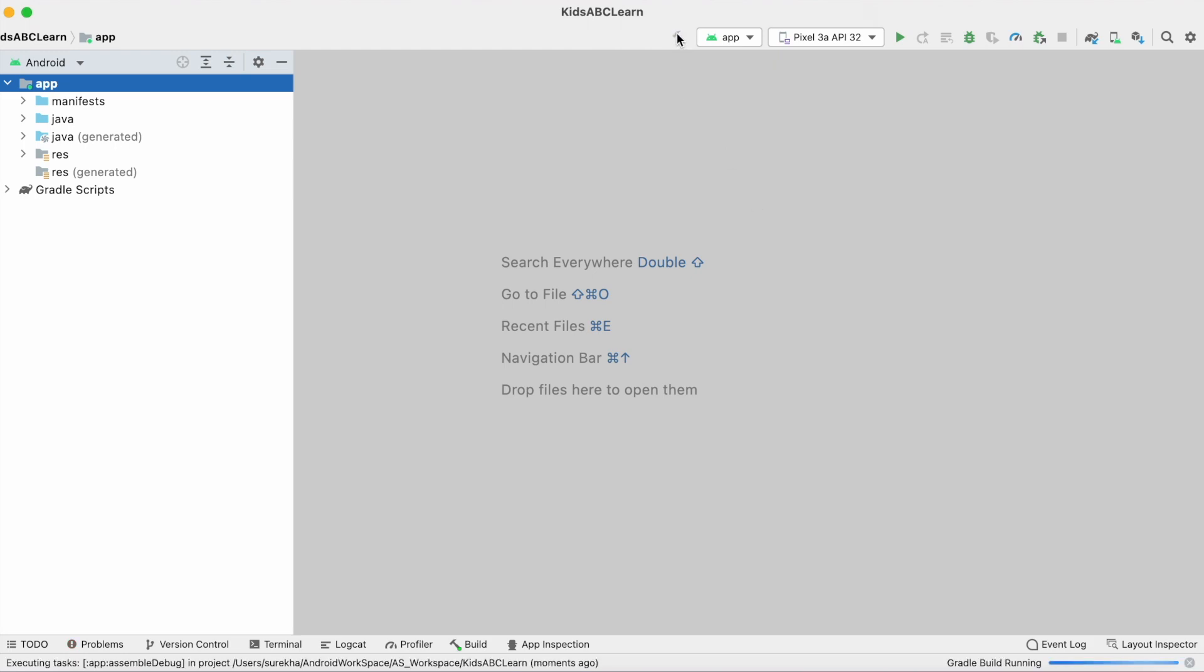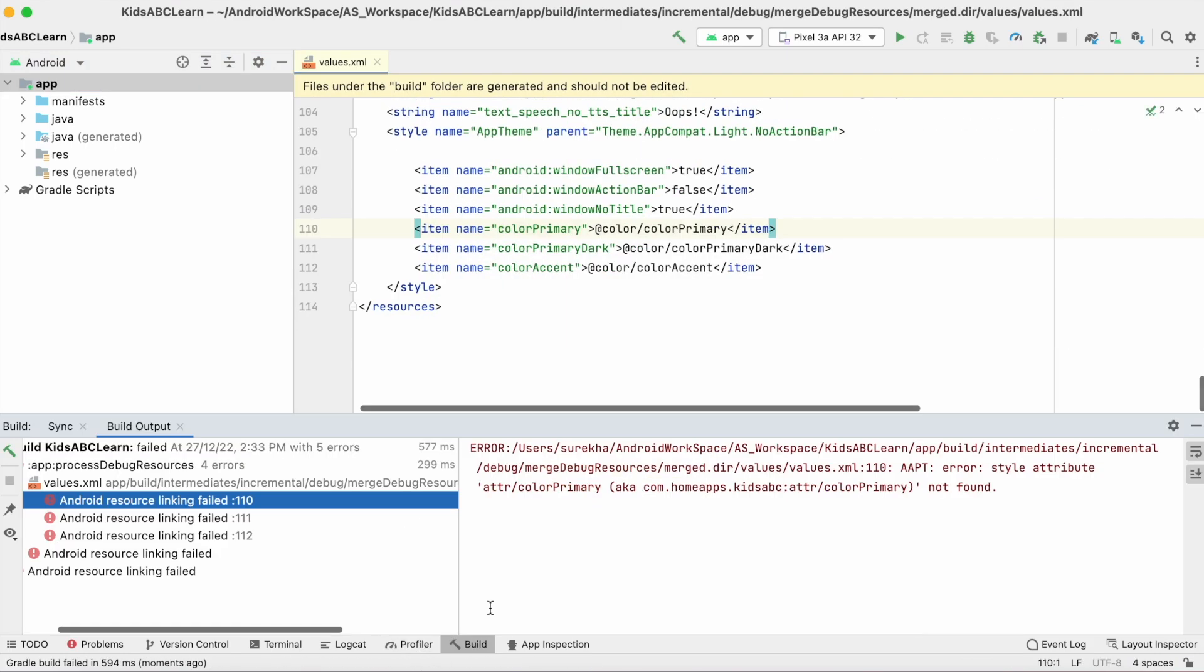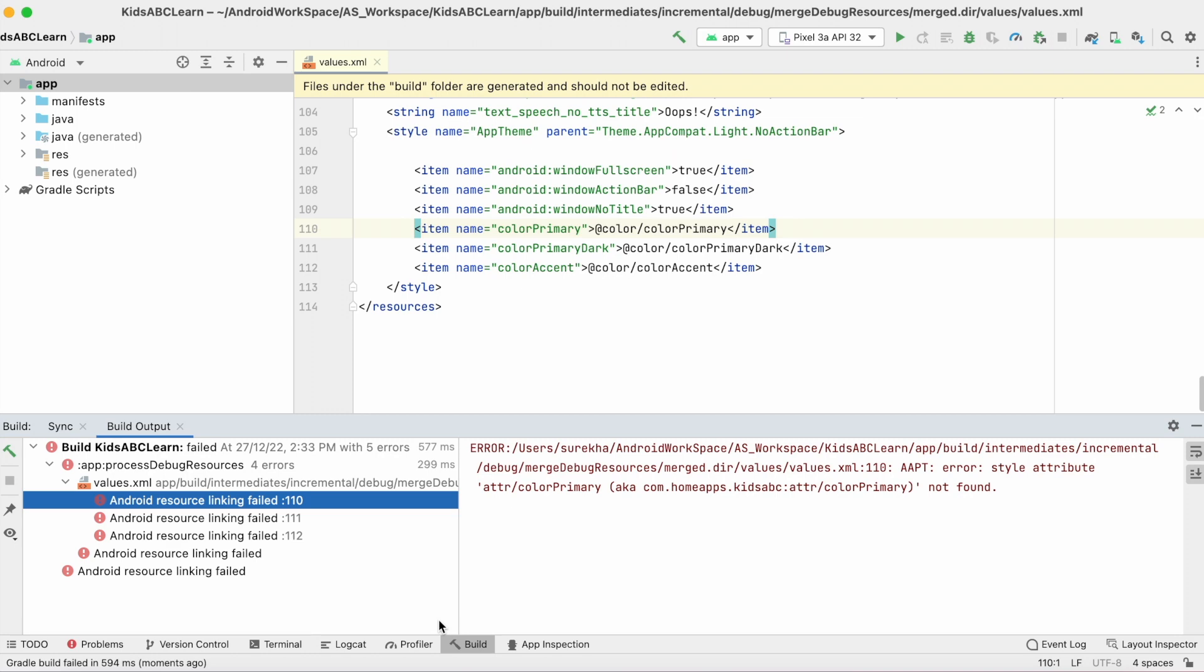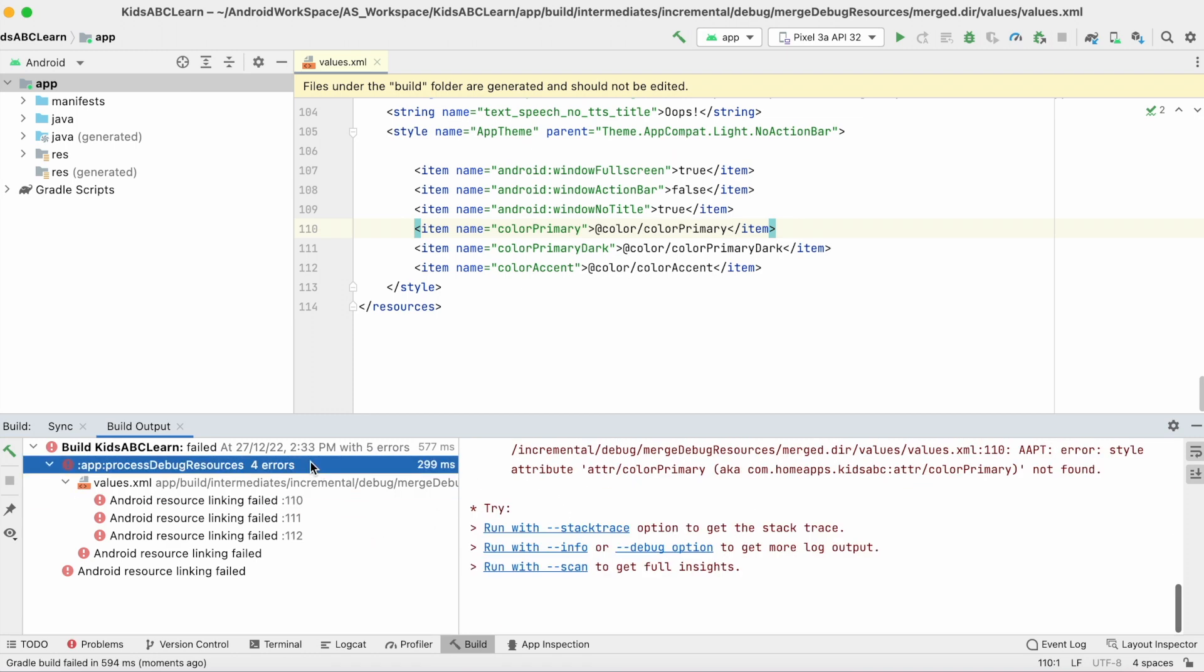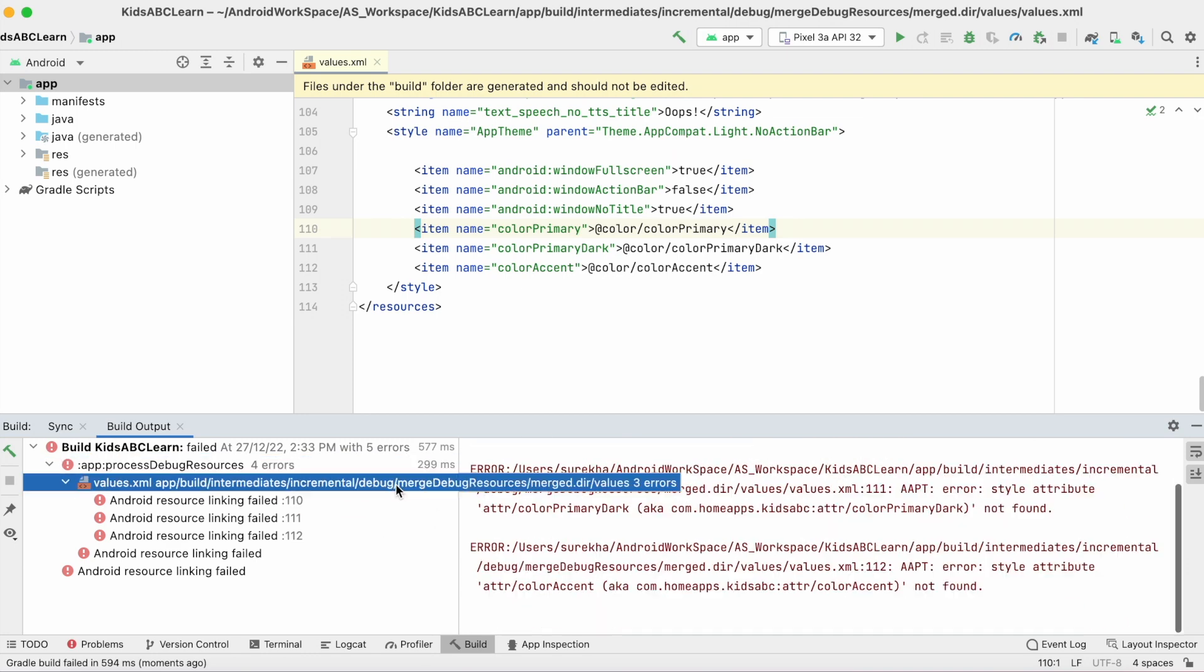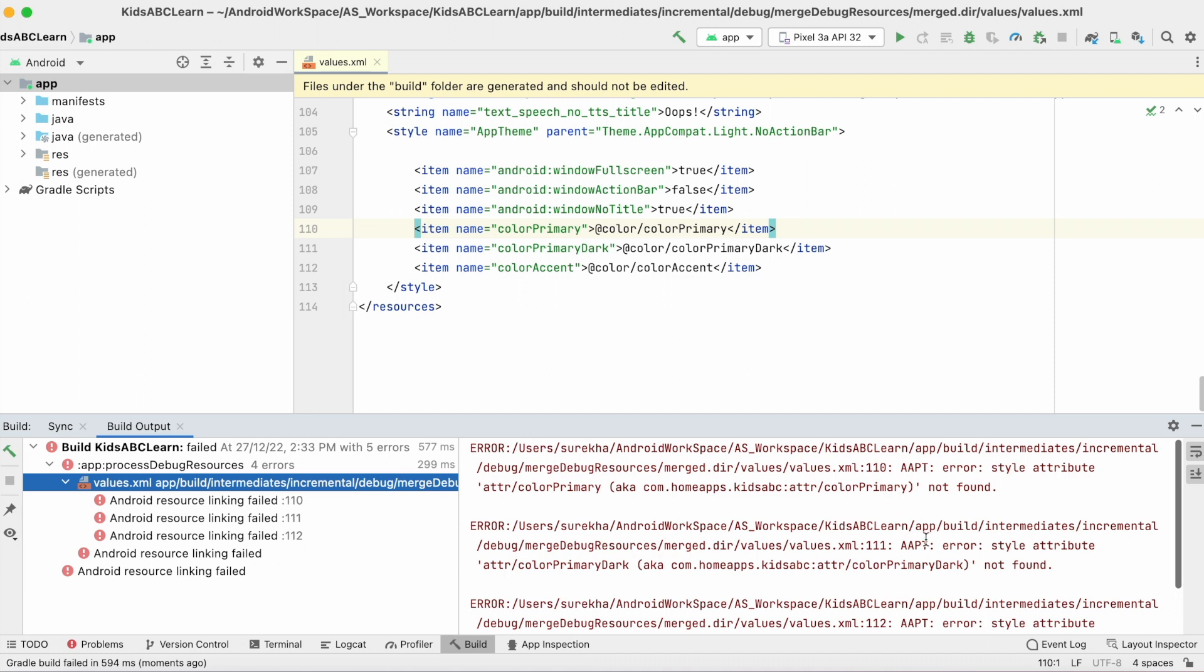Hello friends, in this video I'm going to solve a new Android Studio error: android resource linking failed. This error occurs while making the build and says style attribute not found.